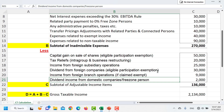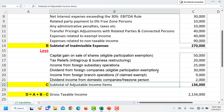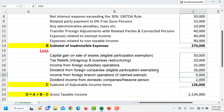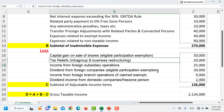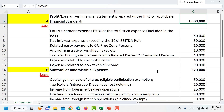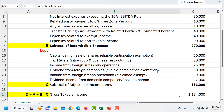Dividends from UAE incorporated entities are tax exempt, so even though they are included in accounting income they will be excluded here. Finally, we will arrive at a subtotal of adjustable income items. Combined with the subtotal of inadmissible expenses added back to accounting income, and subtracting the adjustable income items, we will end up at gross taxable income.